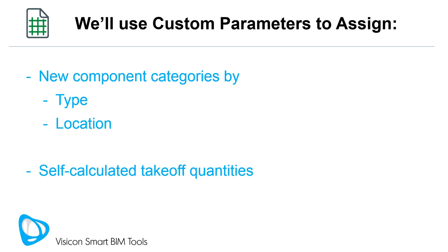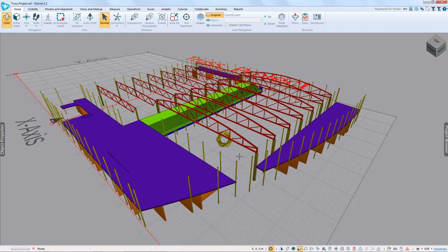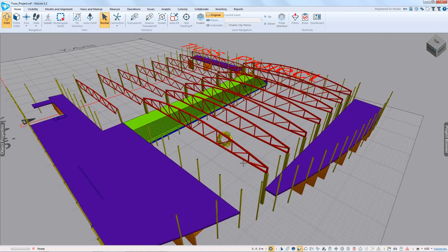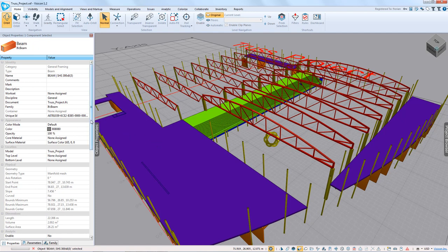We'll now switch to an open Visicon project. The model we're going to estimate is this IFC model of a partial structural model. We're interested in taking off the quantities of the beams in these roof trusses. If we open up the object properties and click one of these members, we can see that each one of them is categorized just as beams — nothing very distinguishing.